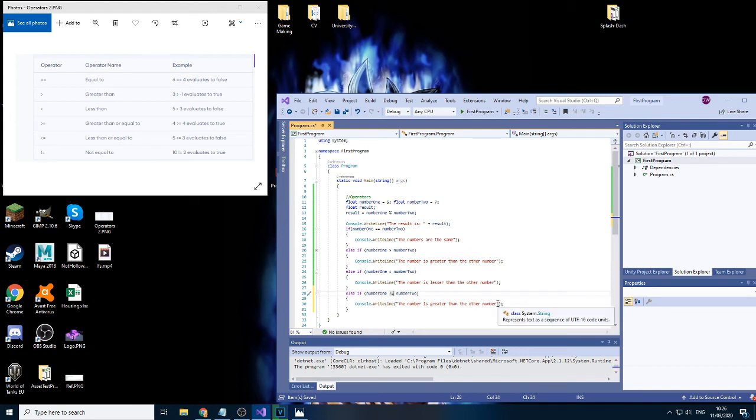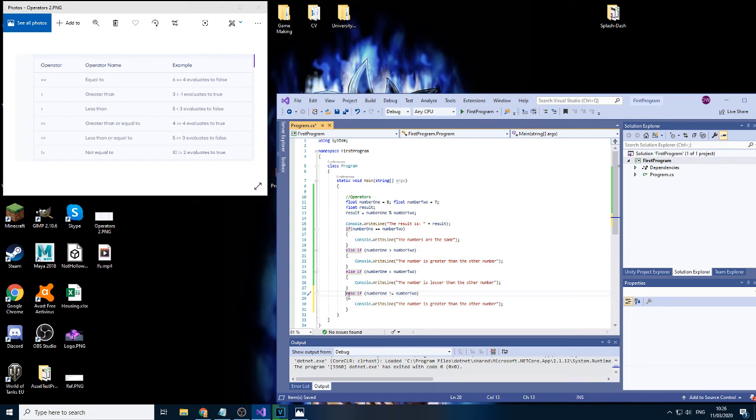And then one more which I didn't mention is the not equal to. So let's actually do this one separately in a separate if statement because it will never get to it because as soon as any of these is true, this one would never run. So the numbers are not the same.